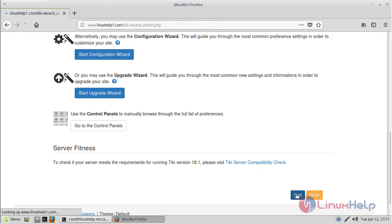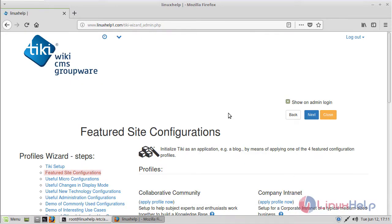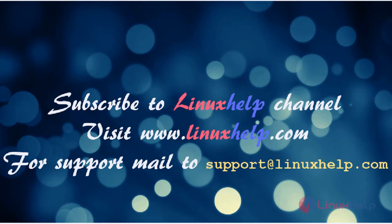Now click Start. Finally, here we can see the admin page of DQ Wiki CMS. Thus we have seen how to install DQ Wiki CMS on Linux Mint 18. Thanks for watching this video. Please subscribe to our YouTube channel LinuxHelp. For more videos, visit www.linuxhelp.com. For any queries, email support@linuxhelp.com.